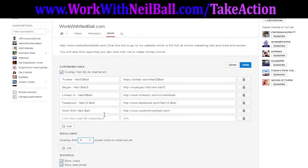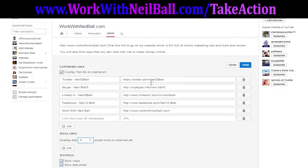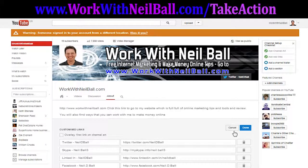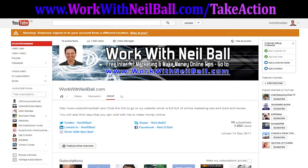The other thing you can do is select this option here which will overlay the first link on channel art, so whatever you put on this top line here will appear there. If you take that off, I suspect that will affect that — and yeah, there you are, it's taking it off as you can see.